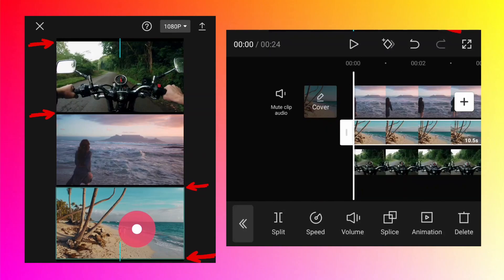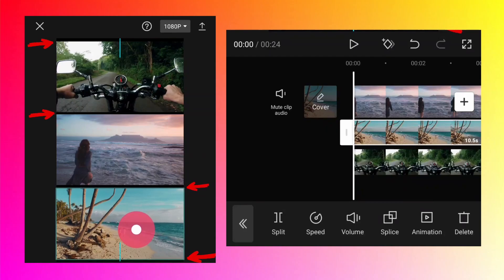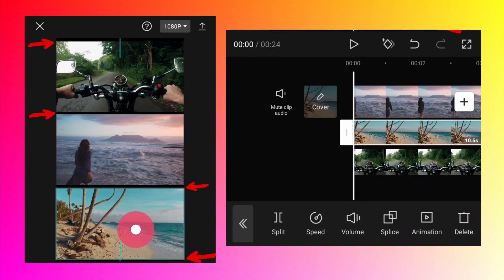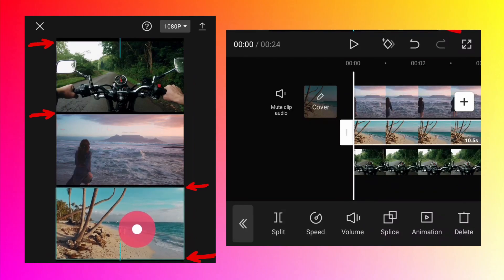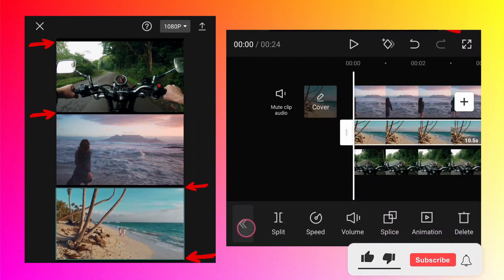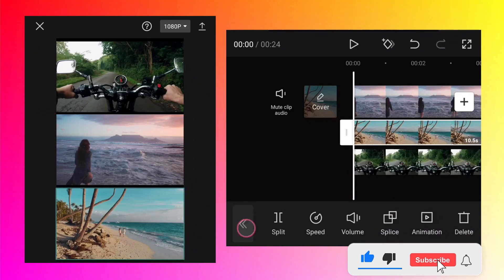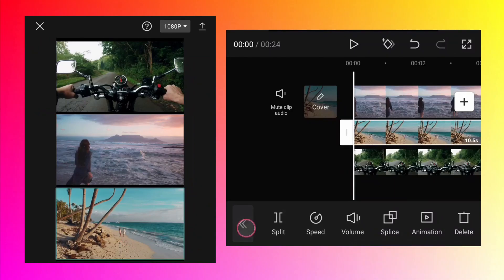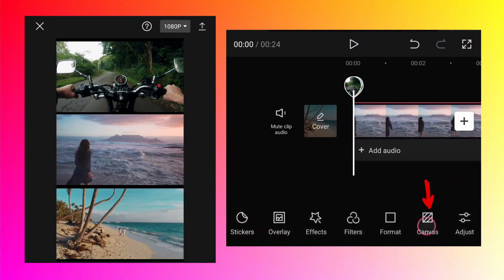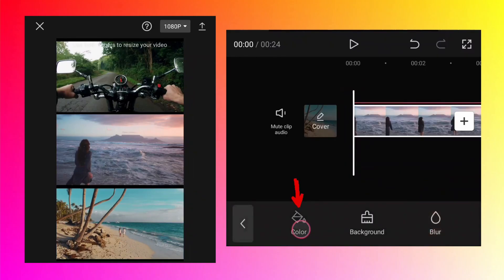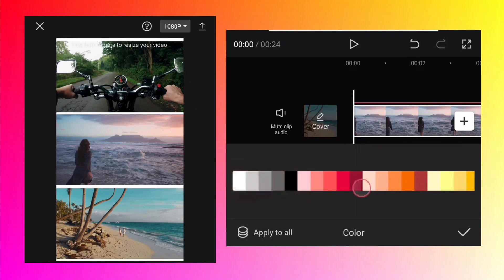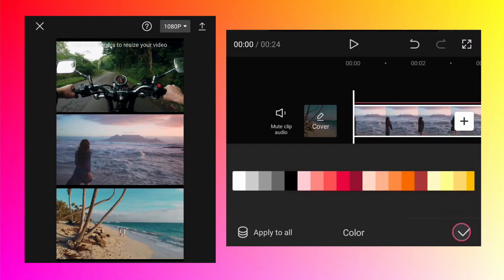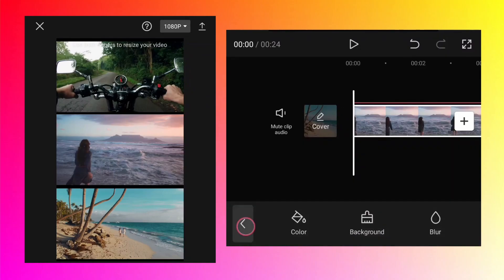Obviously, you can adjust the width of this black color bar between the two videos by positioning the videos. If you want to change this black color to any other color, then you need to go back and there is an option called canvas. Tap on that, go to color, and then you can select any color you want. But for this tutorial, I will keep it black, or if you do not want any bars between the two videos...